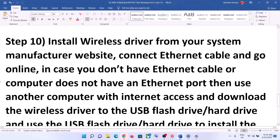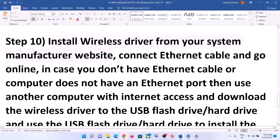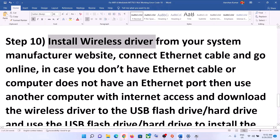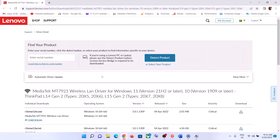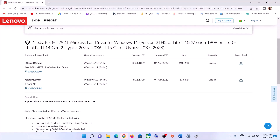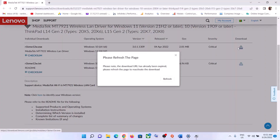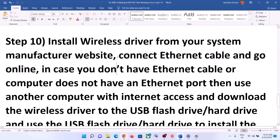The next step is to install the wireless driver from your system manufacturer's website. If you have a Dell computer, go to the Dell website; Lenovo, go to the Lenovo website; HP, go to the HP website. You will need an internet connection — you can use an Ethernet cable if your computer has an Ethernet port. Select your model number on the manufacturer's website, find the driver for your network card, click Download, and install the file.